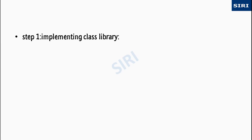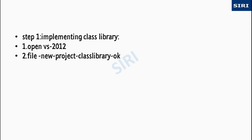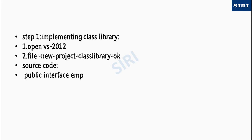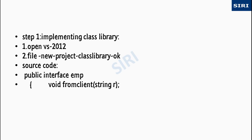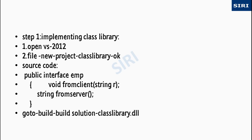Let's see how to implement a class library. First you will open Visual Studio 2012, go to new project, class library, click OK. Then you will write this following source code: public interface EMP, string FromTheServer, server name, void FromTheClient string R, and go to build solution.